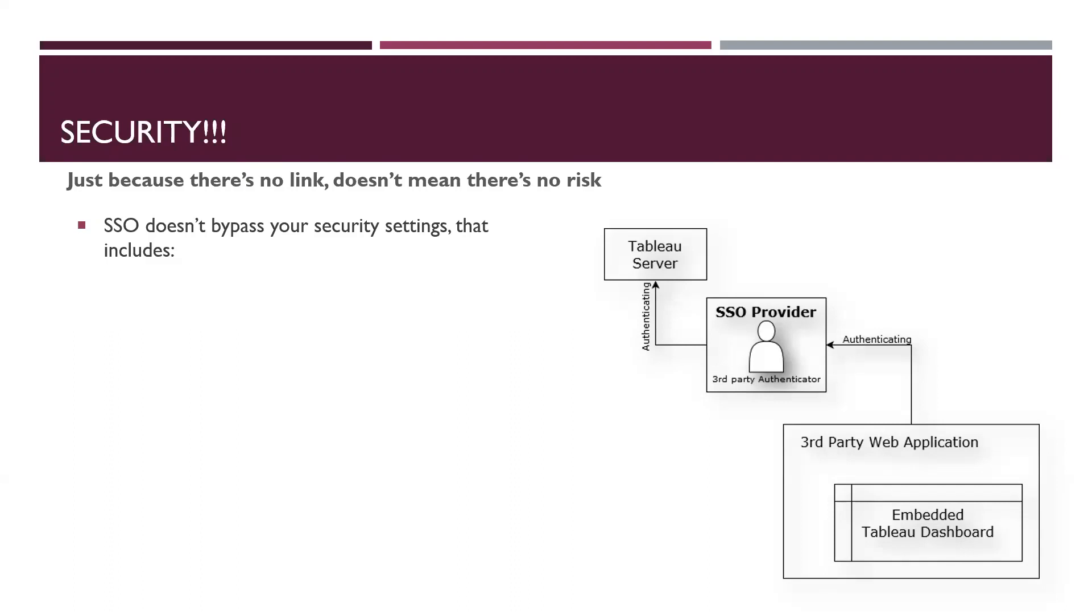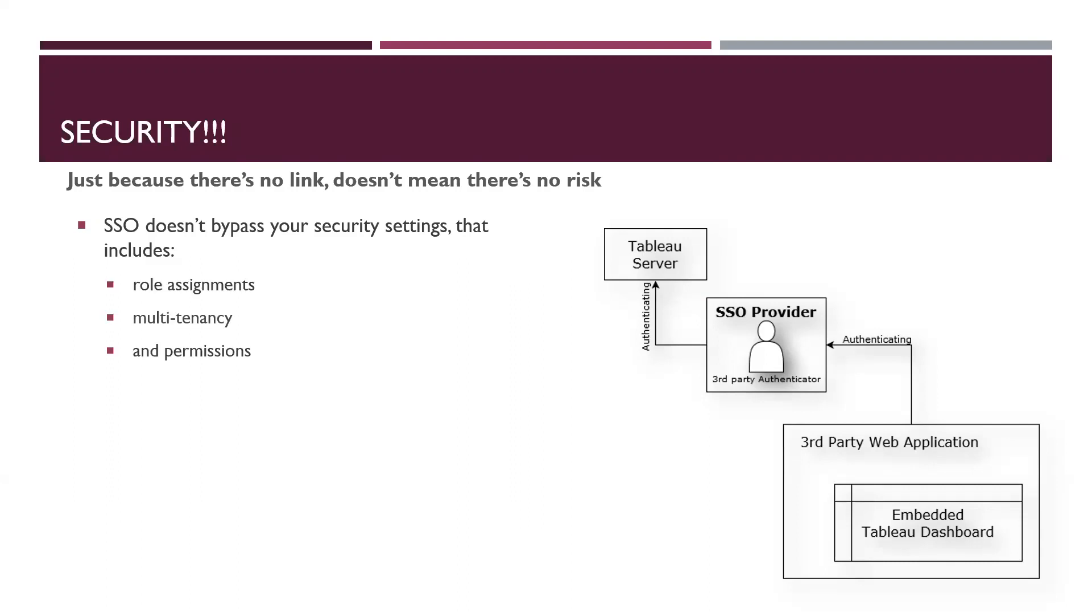By the way, this is not the only way to manage security and permissions in Tableau, but just giving you a use case here. Once all that is in place, SSO will not bypass, will not mess anything up. It'll work with your current security, with your existing permissions and security in place. So it doesn't bypass role assignment, multi-tenancy or permissions. Two things to remember.